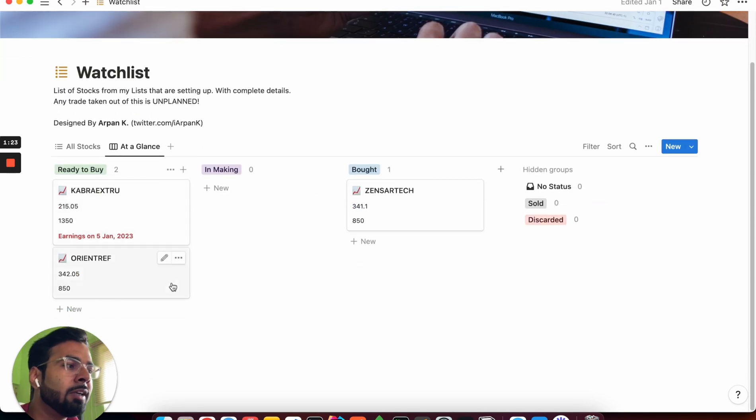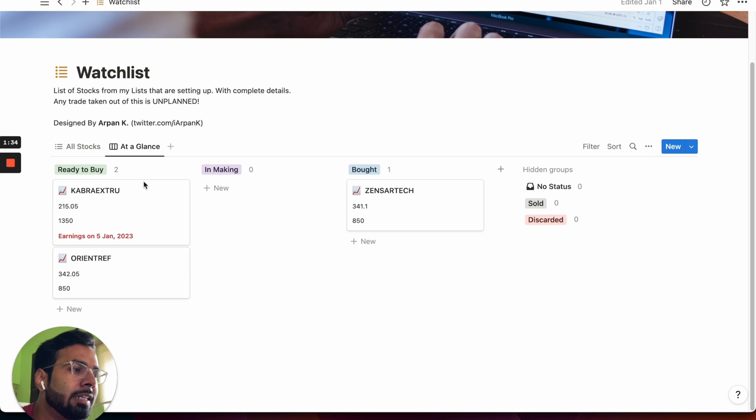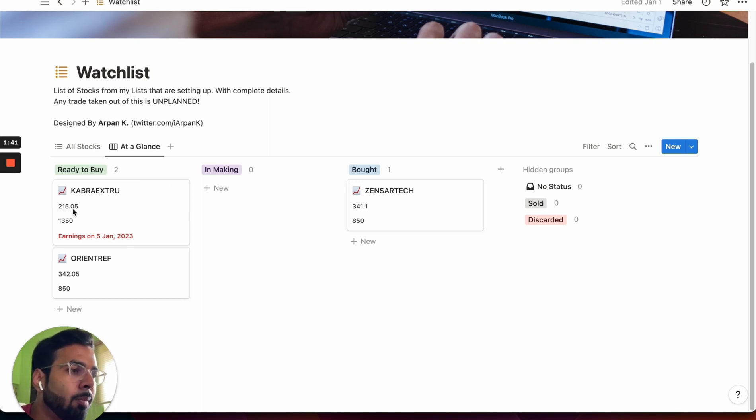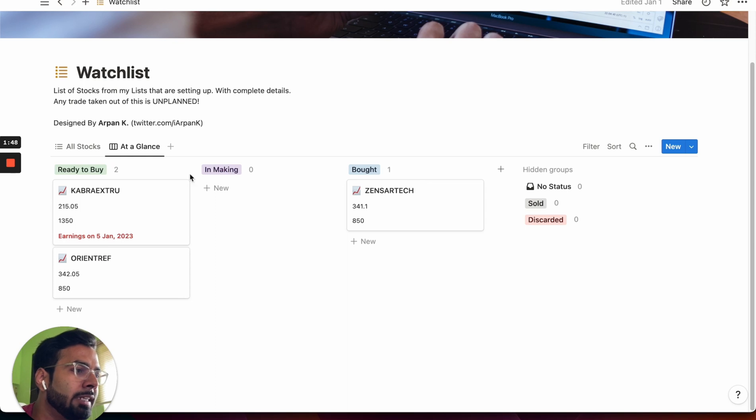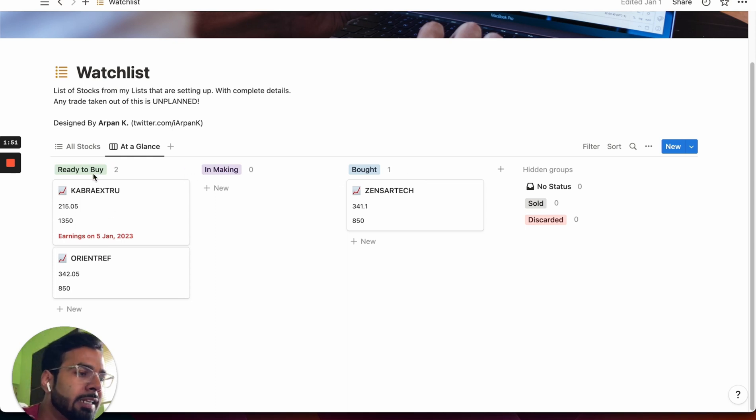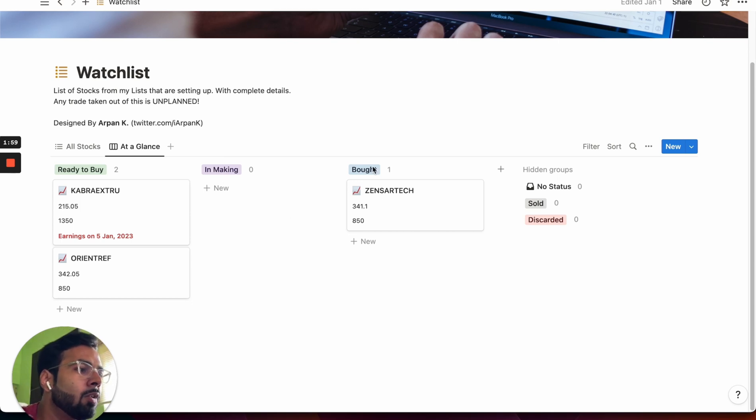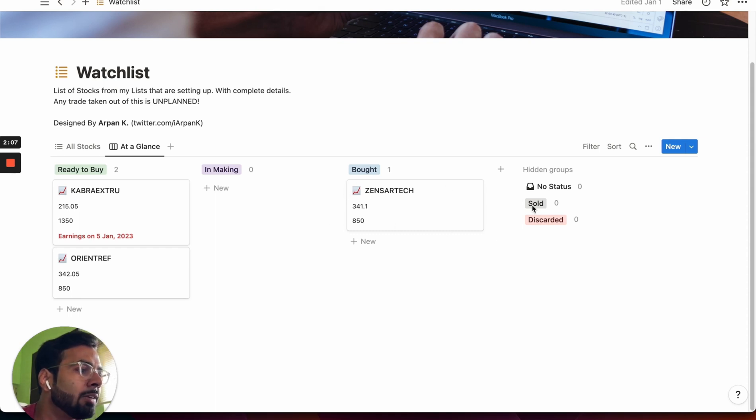When you take a look at a glance view of the same, this is the view that you are going to see while you are making the execution during the day. So this view will only show you the relevant details that you need to see during the day while execution. For example, the point where you want to buy, the position size that you intend to buy, and also any important events. There are different statuses of each of these setups. Ready to buy contains those which are yet to be executed. In making would contain those which are still in making but not ready to be bought. And bought would be the ones that you have already executed and are in your portfolio. So once you move the status after this, they will either go to sold or they will go to discarded if you did not buy the setup at all.